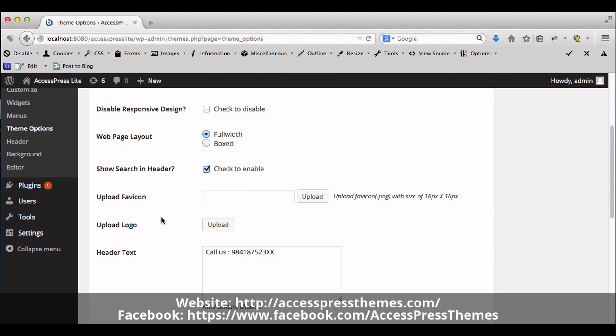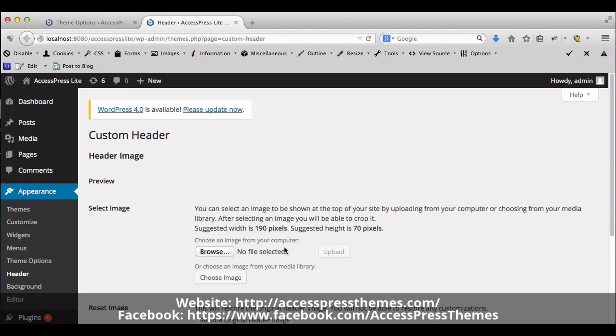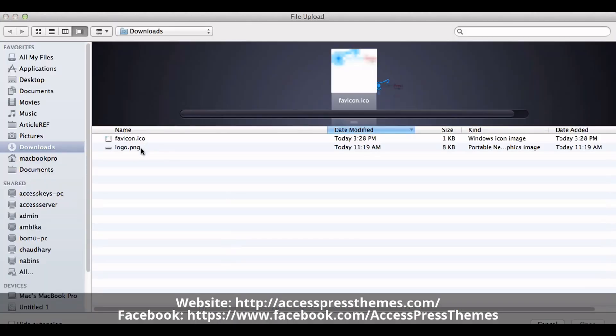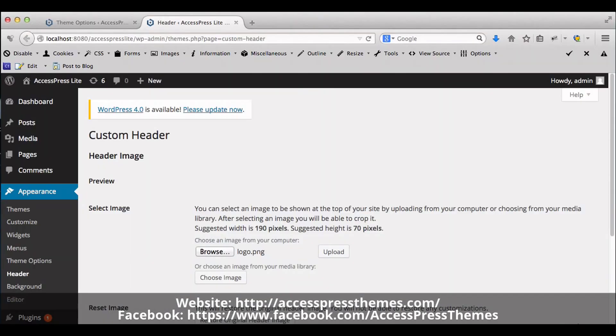Here you will see Upload logo labeled as Upload button. Click on it. Browse logo image. Make sure that you upload the image with size of 190x70 pixel. Now click on Upload.